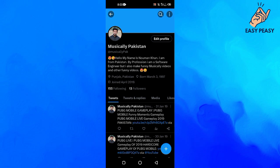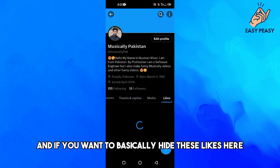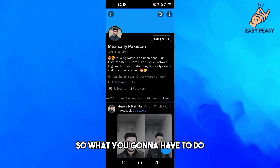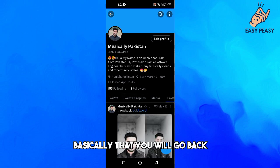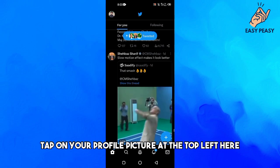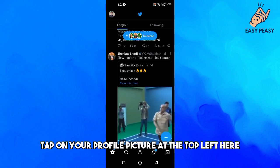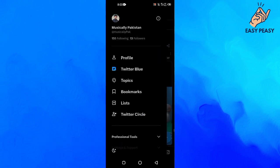If you want to hide these likes here, what you're going to have to do is go back, tap on your profile picture at the top left here, and then scroll down and tap